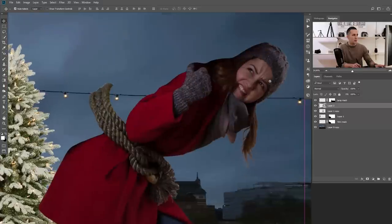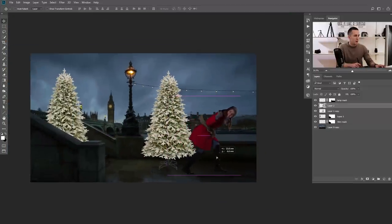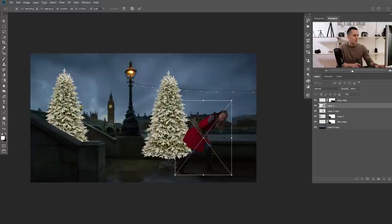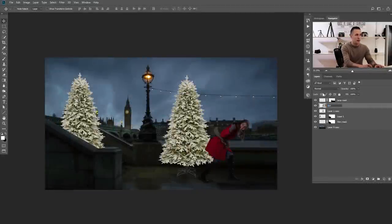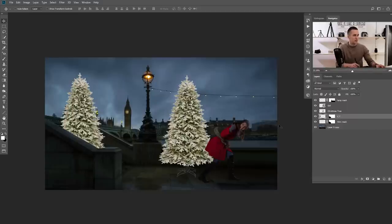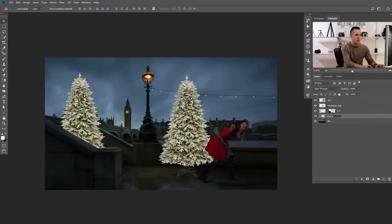Since it's a smart object, I can always go back and resize without losing quality. Now let's rename some layers to organize the workspace: 'girl', 'Christmas tree', 'CT' for the left Christmas tree, 'BG' for the background. I'll move the stair mask and lamp mask all the way down and put them in a group.